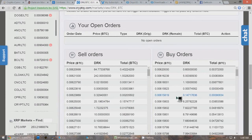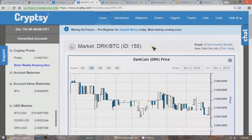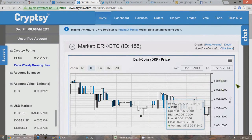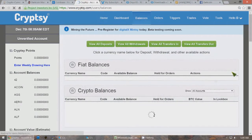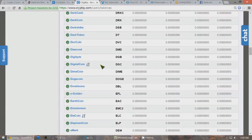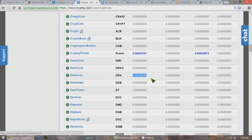Once you've traded all your bitcoins for DarkCoins, hopefully you'll have 1,000 DarkCoins plus a little bit extra. Go back to balances and your DarkCoin balance will show up as 1,000 plus a little more. Now you have your DarkCoins and you're ready to set up a masternode.